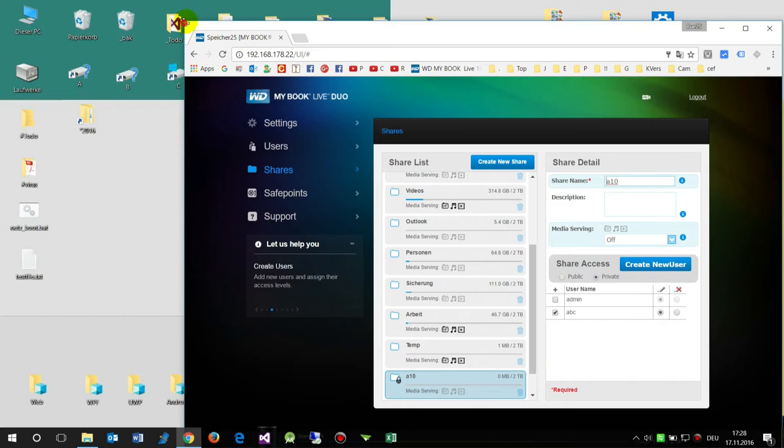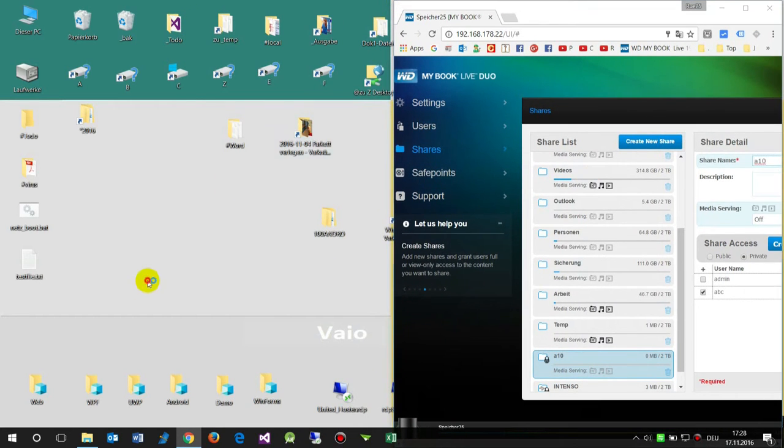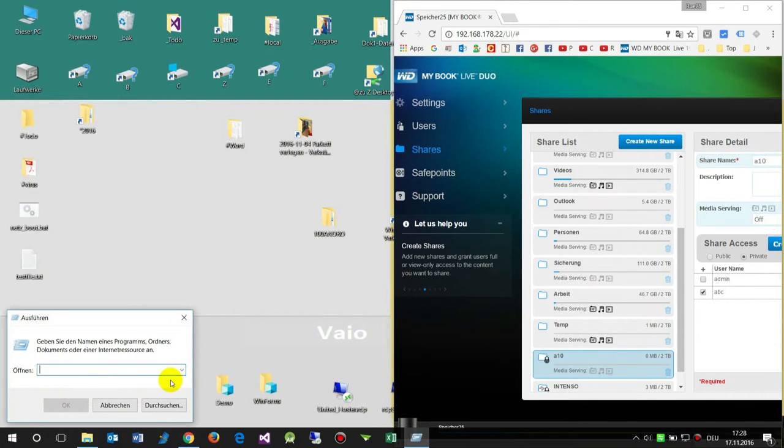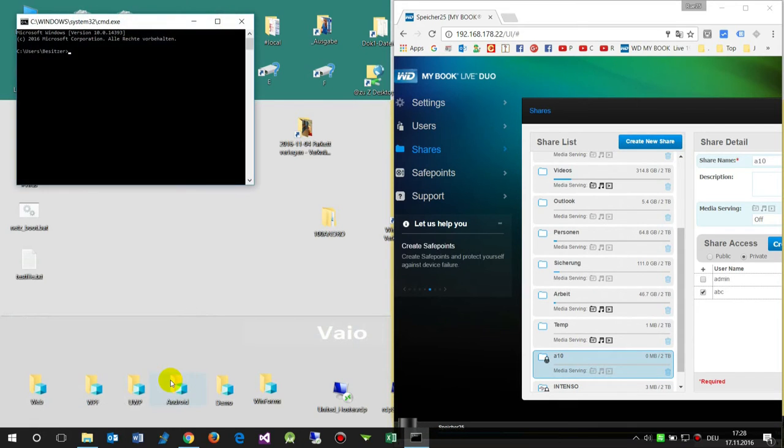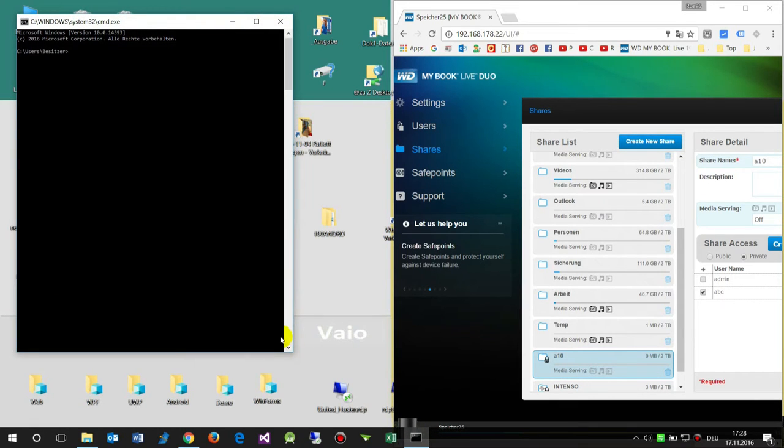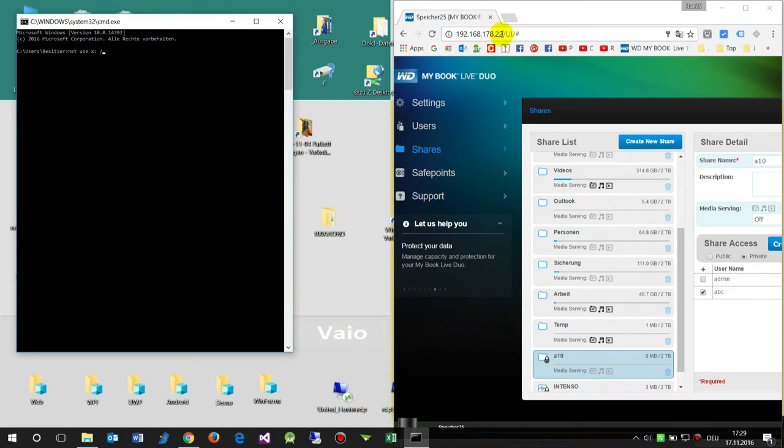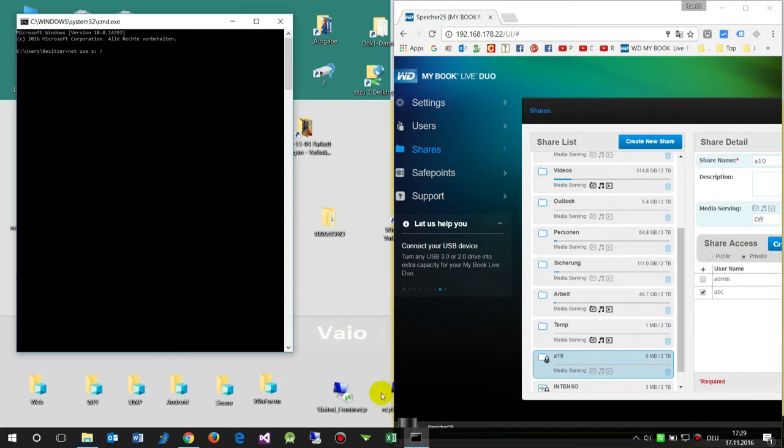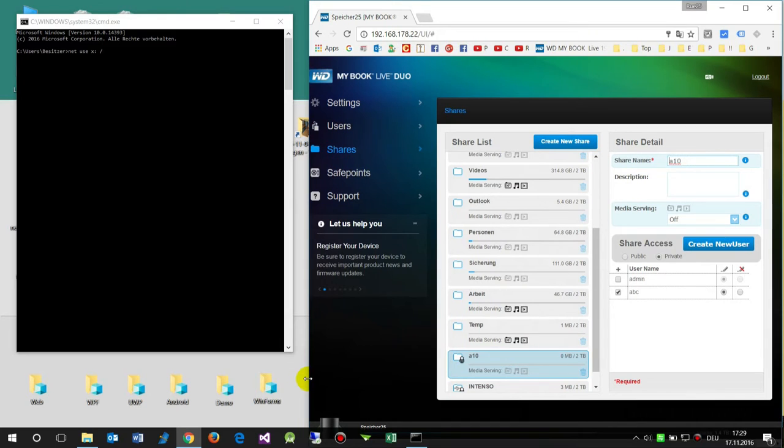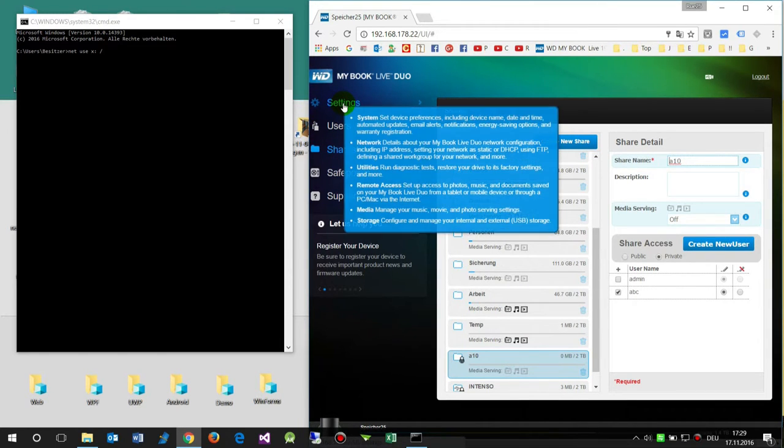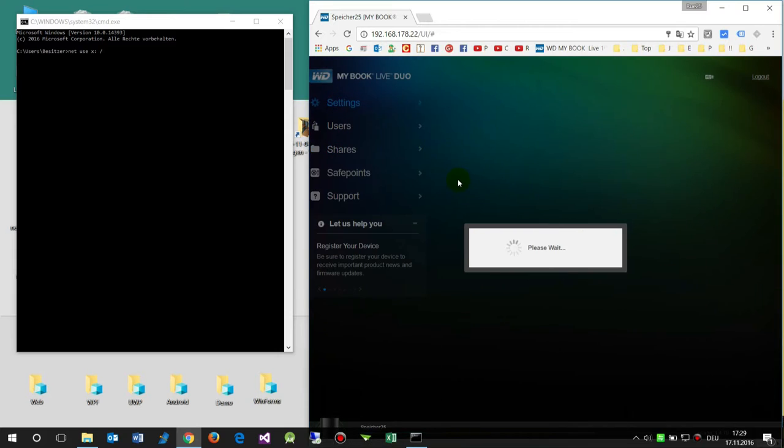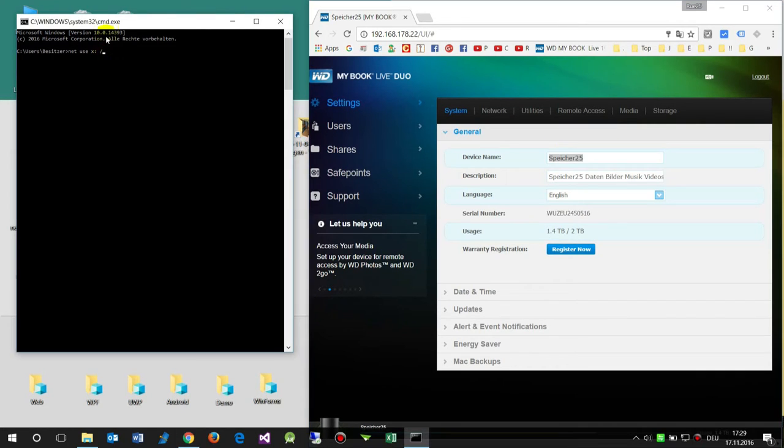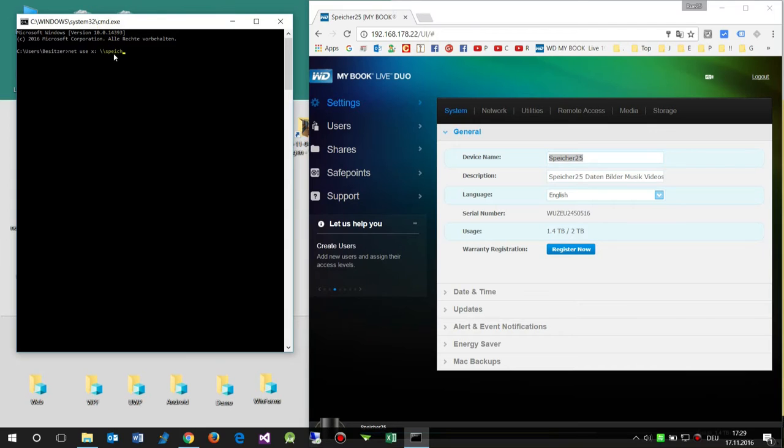Now we go to the command. Executing this with CMD and then we type the console net use, and then we say the drive letter, so this is X colon backslash backslash. That's the device. We have the IP, I may connect it by the IP or by the name of the device. The name of the Western Digital is under settings. That's the device name on the network. This is in this case Spiker 25. I say backslash backslash device name backslash.